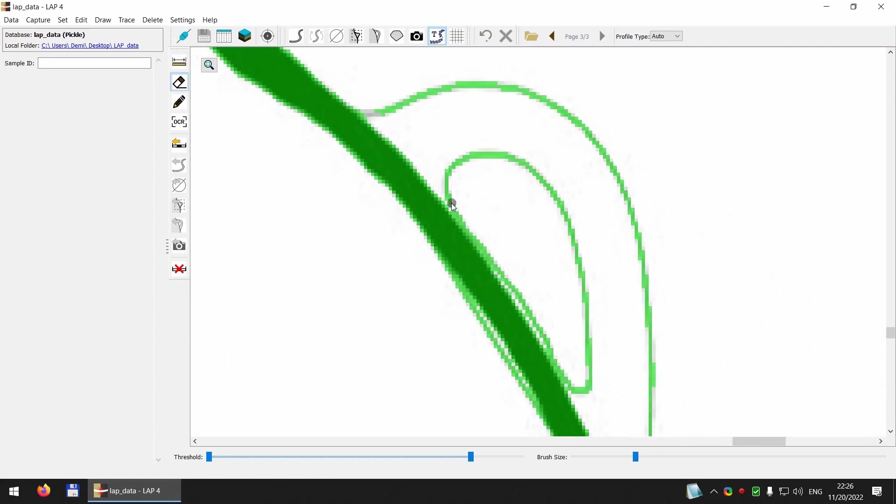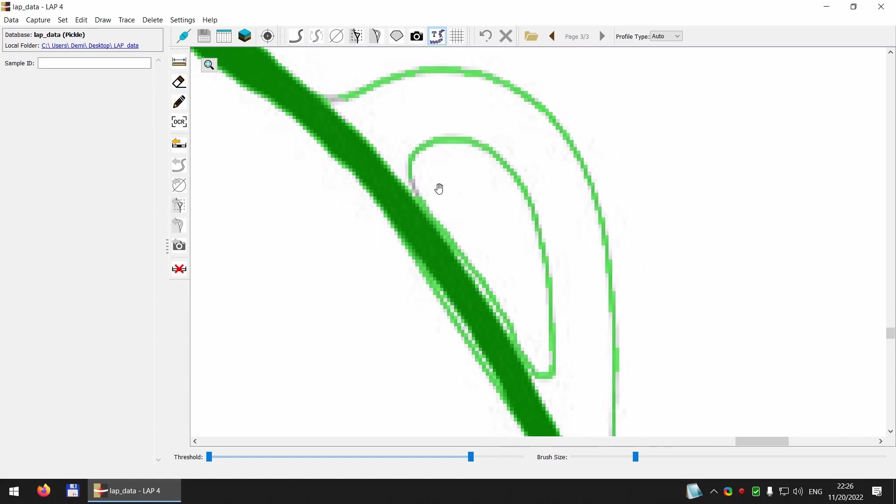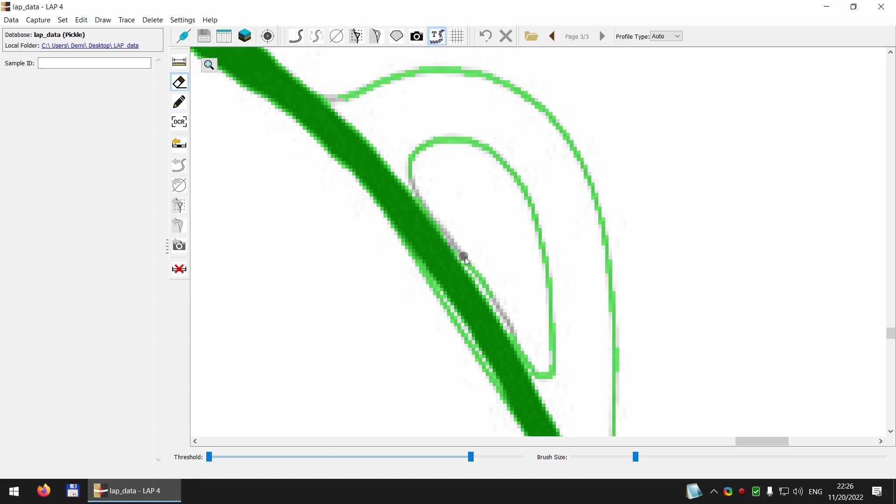Right clicking will disable the tool and then again right clicking and dragging allows me to move the drawing around. So let's carefully erase these parts.